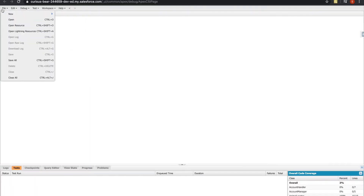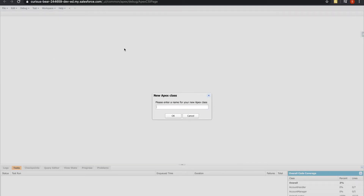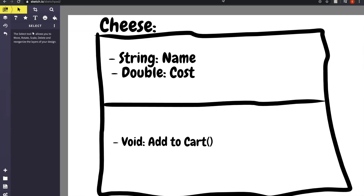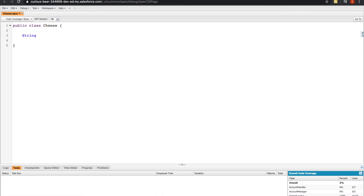We're going to stop working in the anonymous window and go to File > New Apex Class. When naming a class, it's not mandatory but it's good practice to start the class name with an uppercase letter rather than camelCase. This one is just called Cheese, but if I had named it MyCheeses I would capitalize accordingly. Apex is nice enough to already add the access modifier, the keyword class, and the class name for us. So we need a string name and a double price — and look how quickly this is coming together.